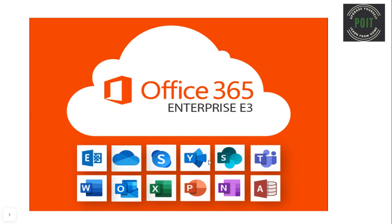And if a person has an F3 license, then he can access the Office 365 applications only from the web portal.